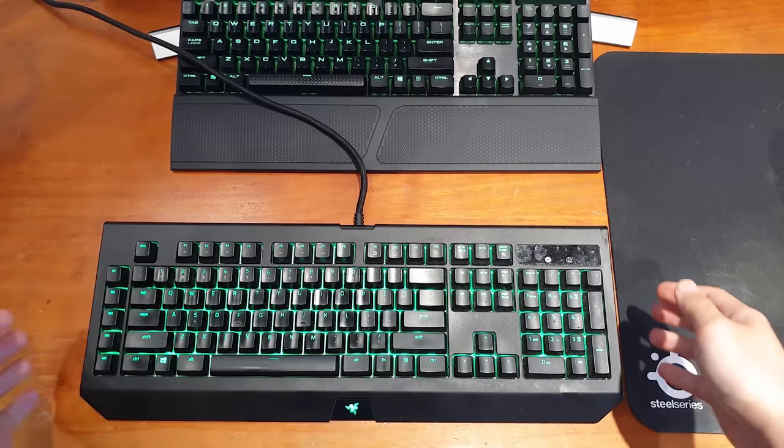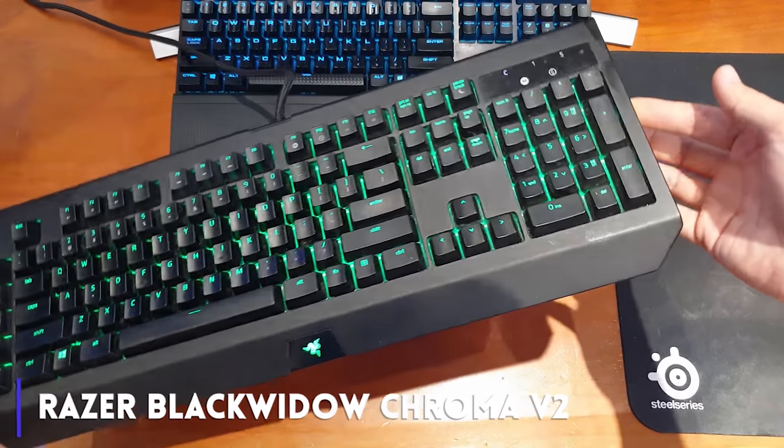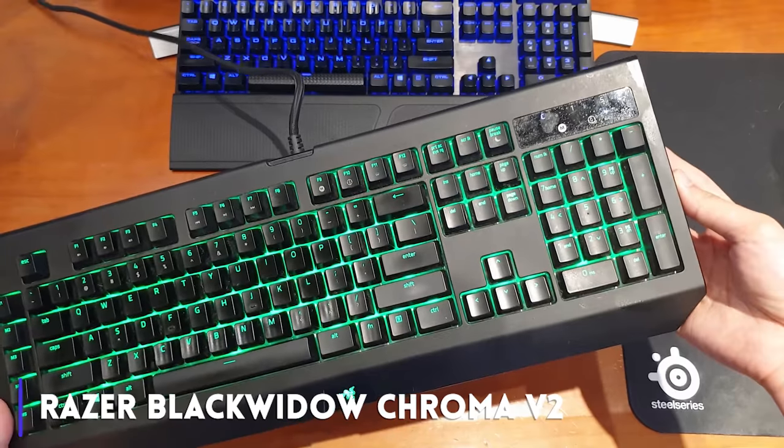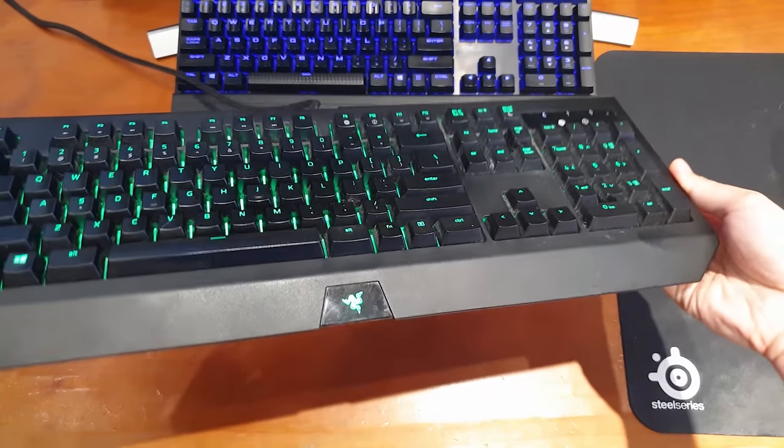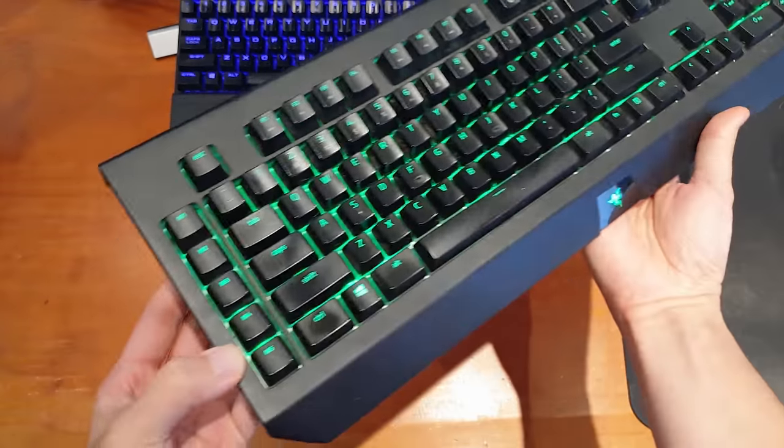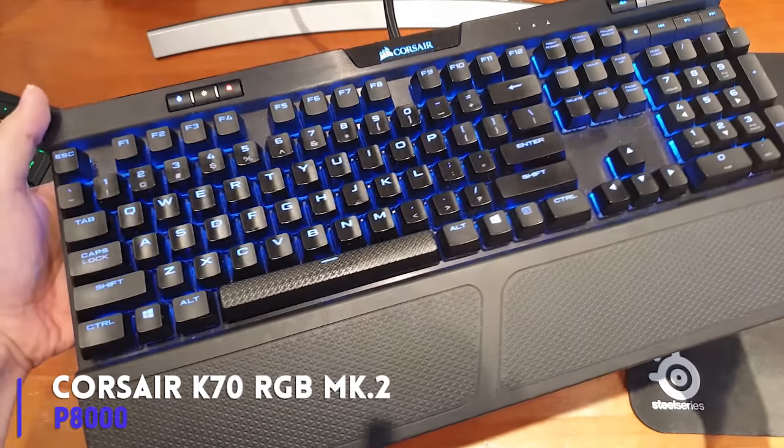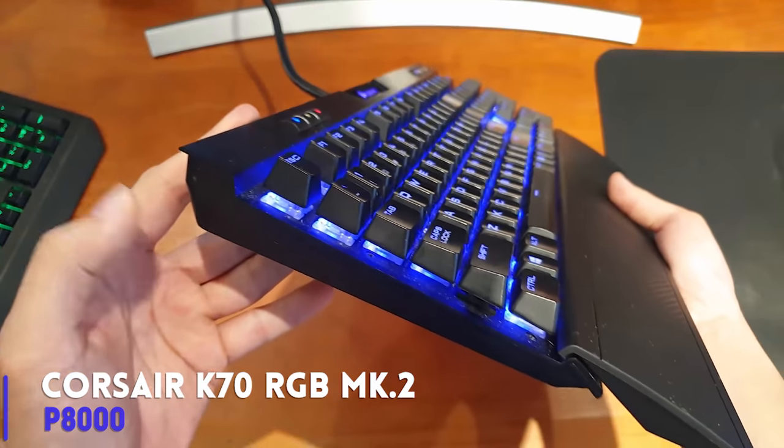I have used a Razer Black Widow Chroma version 2 that uses green switches the past two years and recently upgraded to a K70 Mark II with blue switches just four months ago.